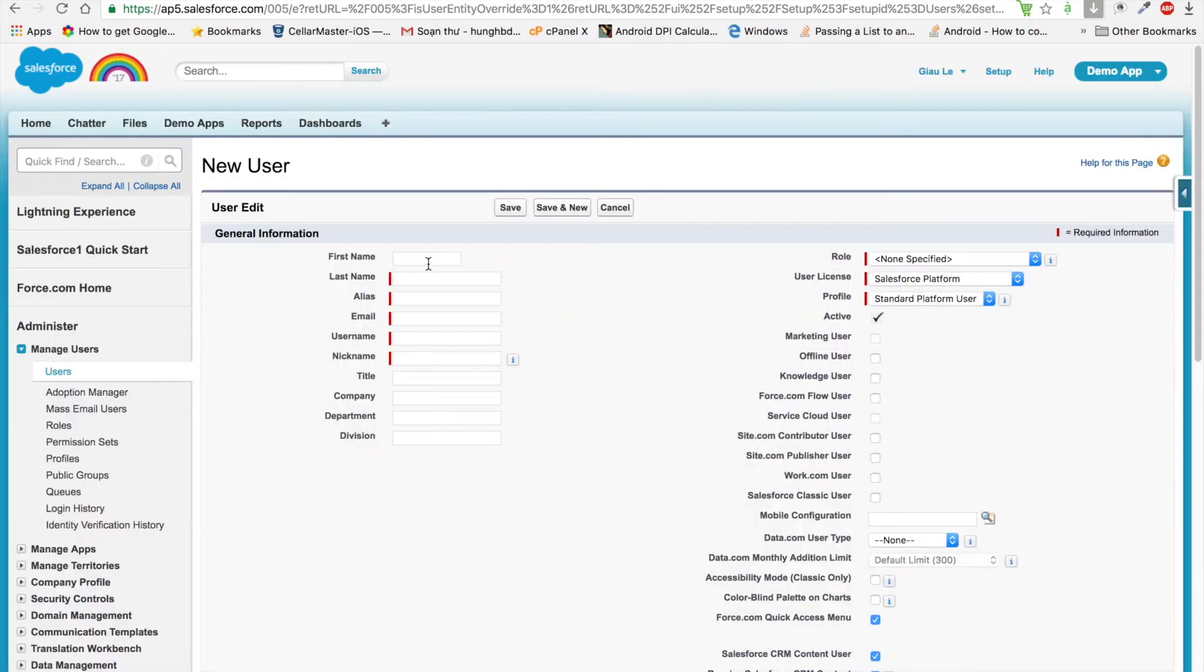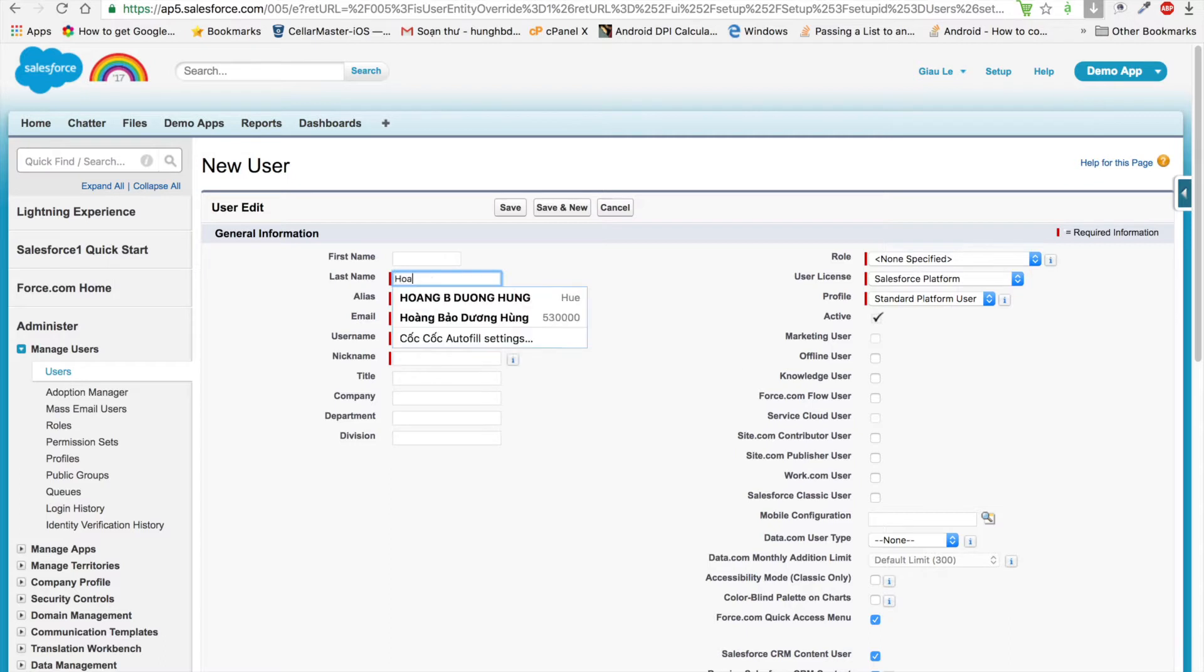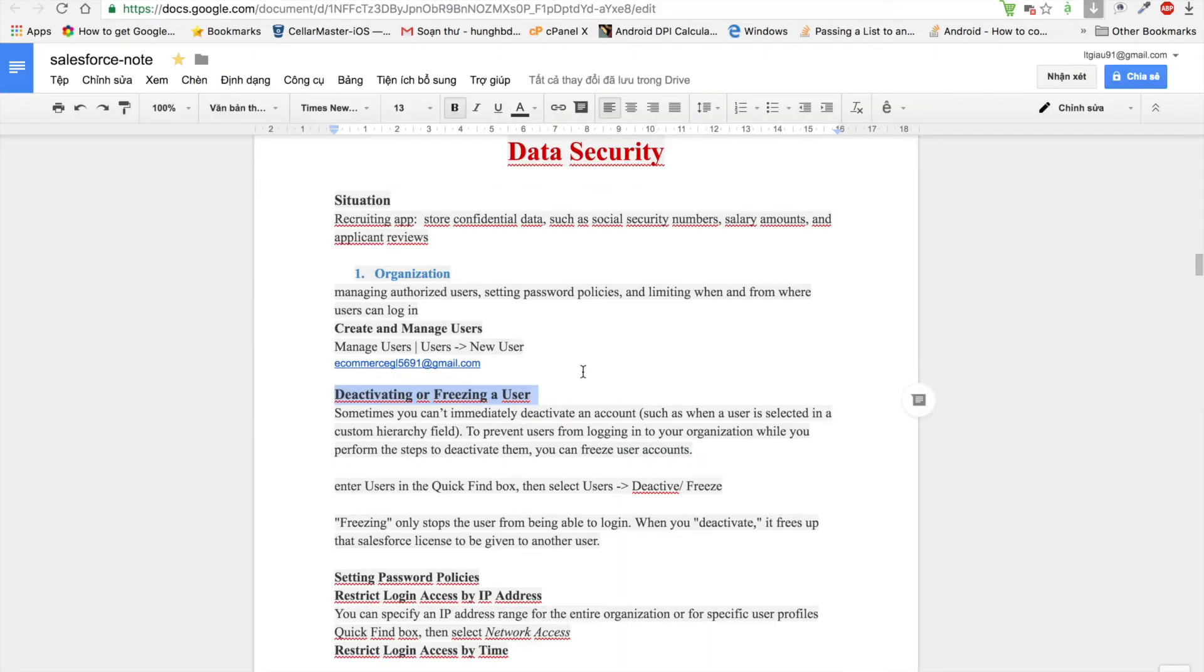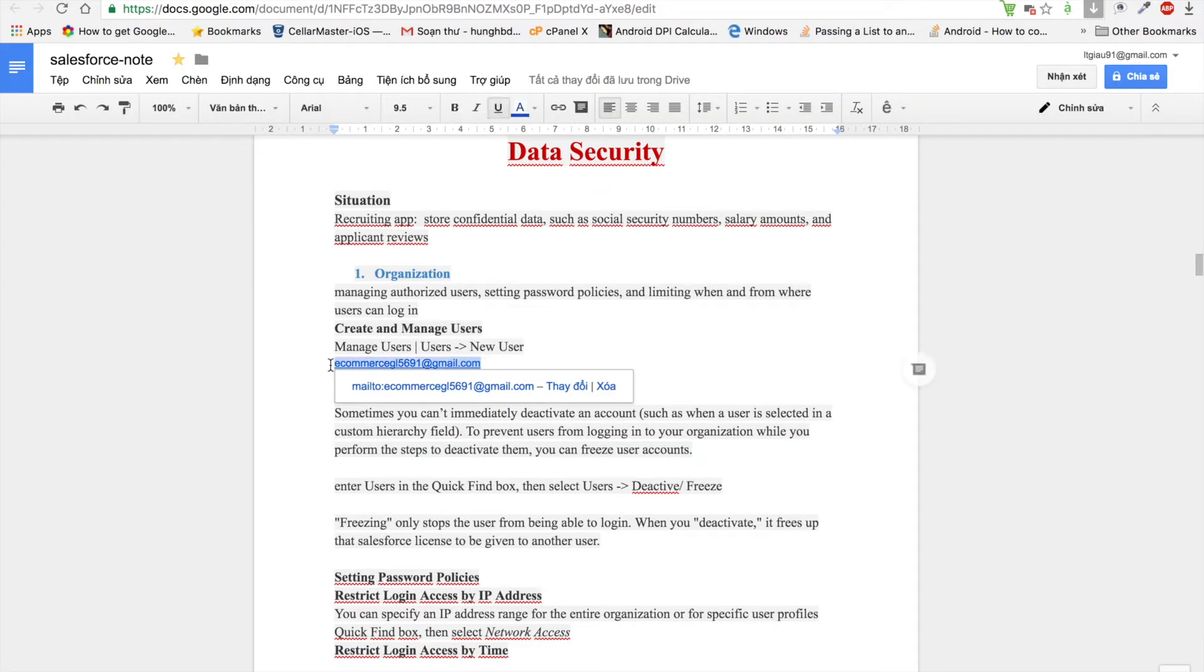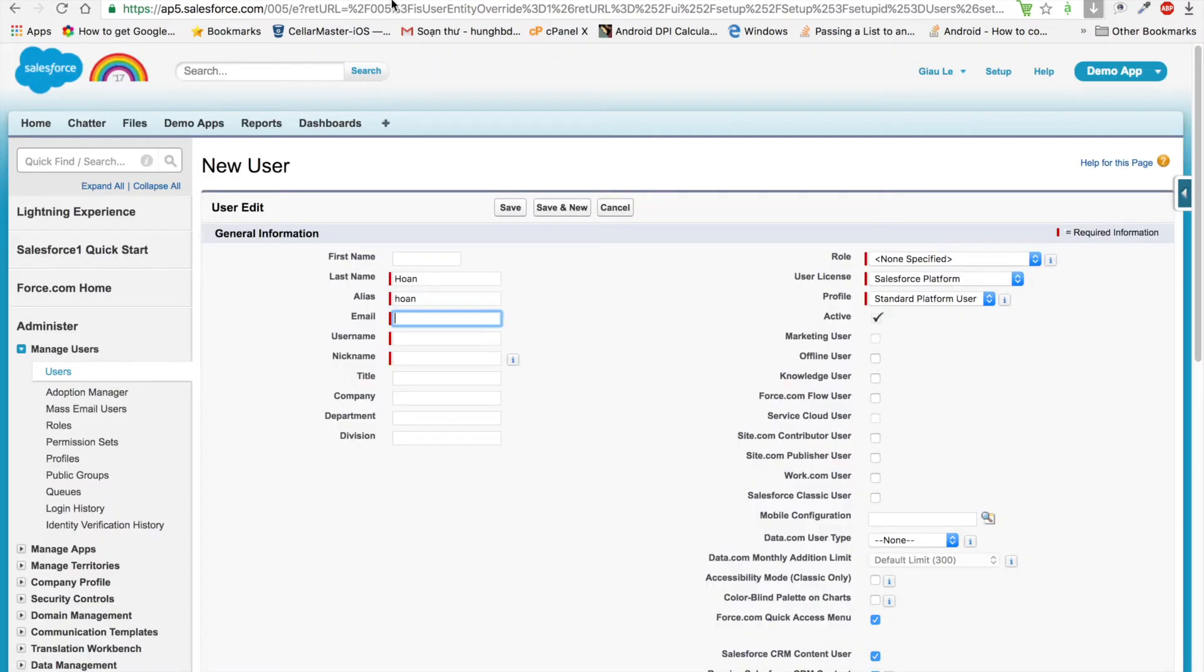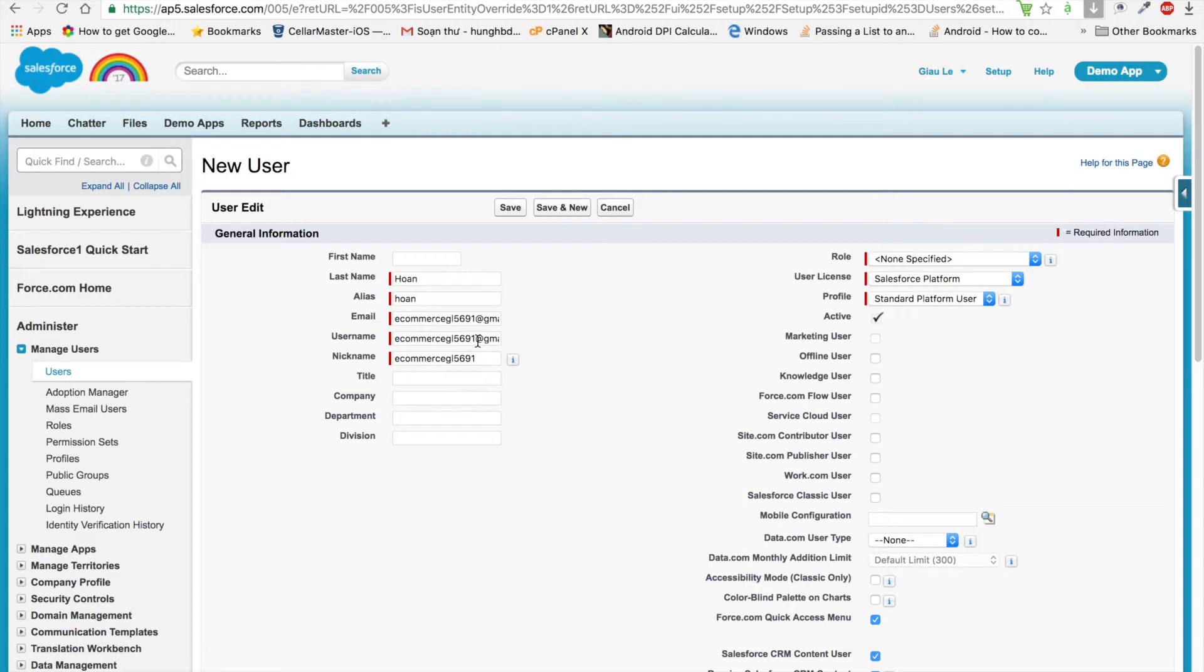I will give an example of creating a user in Salesforce. We can use any email address in Salesforce to create a user. In the user object, the username has to be unique.